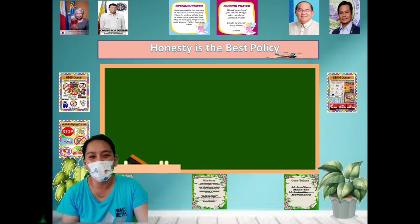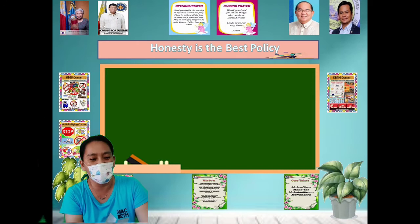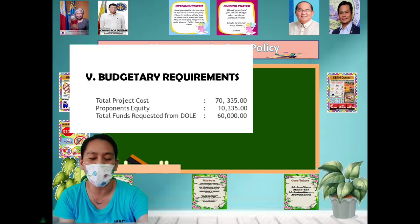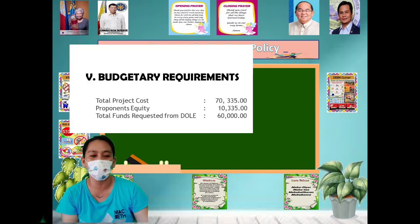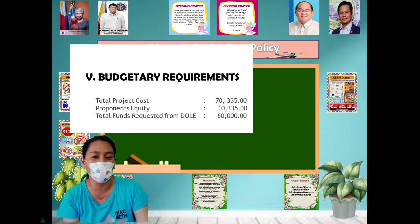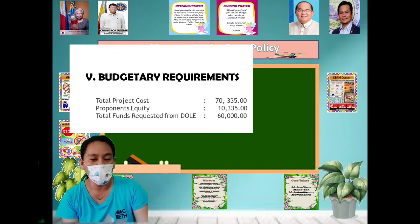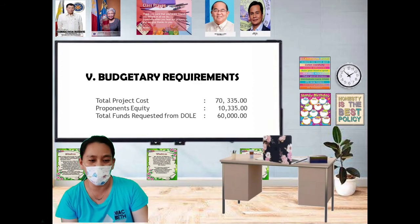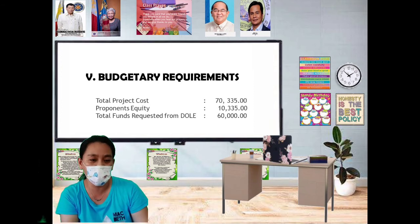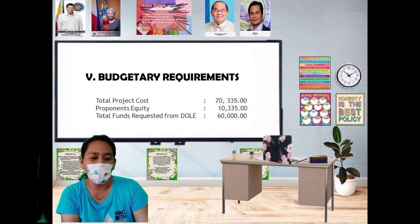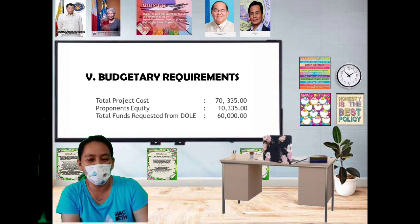For the budgetary requirements, the total project cost will be 70,335 pesos. The proponent's equity — from already available school resources — is 10,335 pesos. The total funds requested from DOLE is 60,000 pesos.